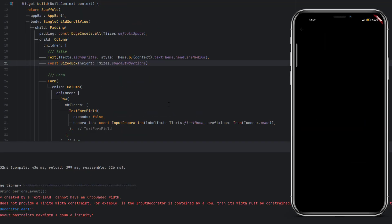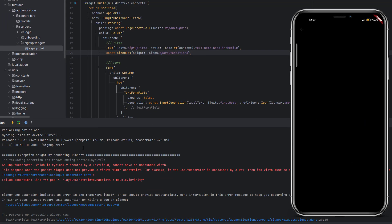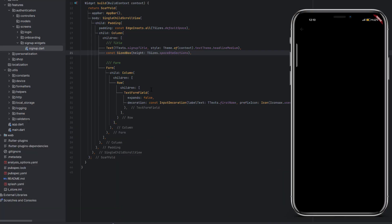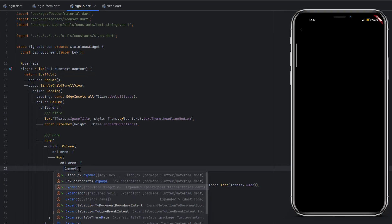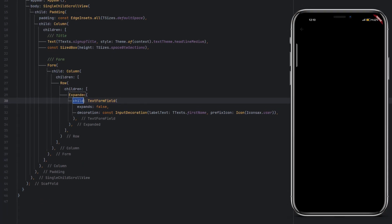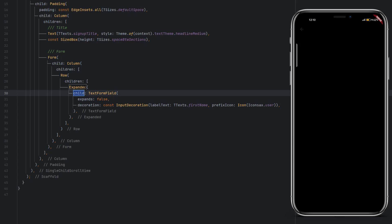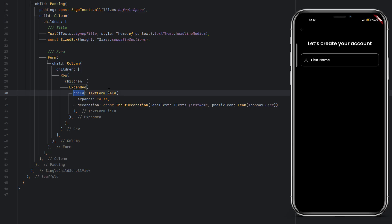Click on 'Create Account' and you can see an error inside the signup screen: 'Input decorator, which is typically created by TextField, cannot have unbounded width.' This is what I wanted to show you. Now let's wrap the TextFormField with an Expanded or Flexible widget to fix this.